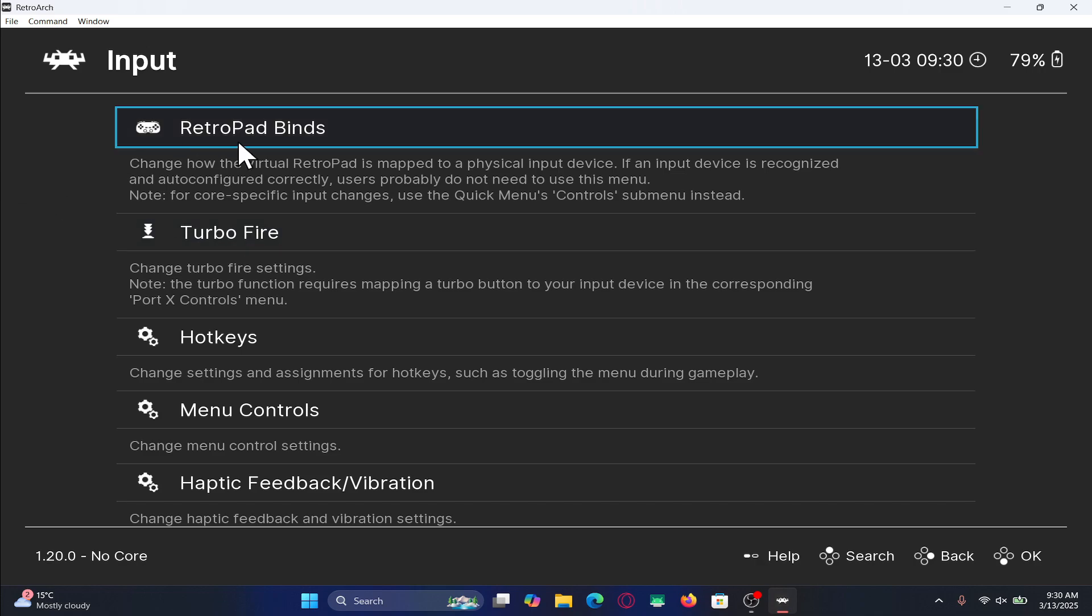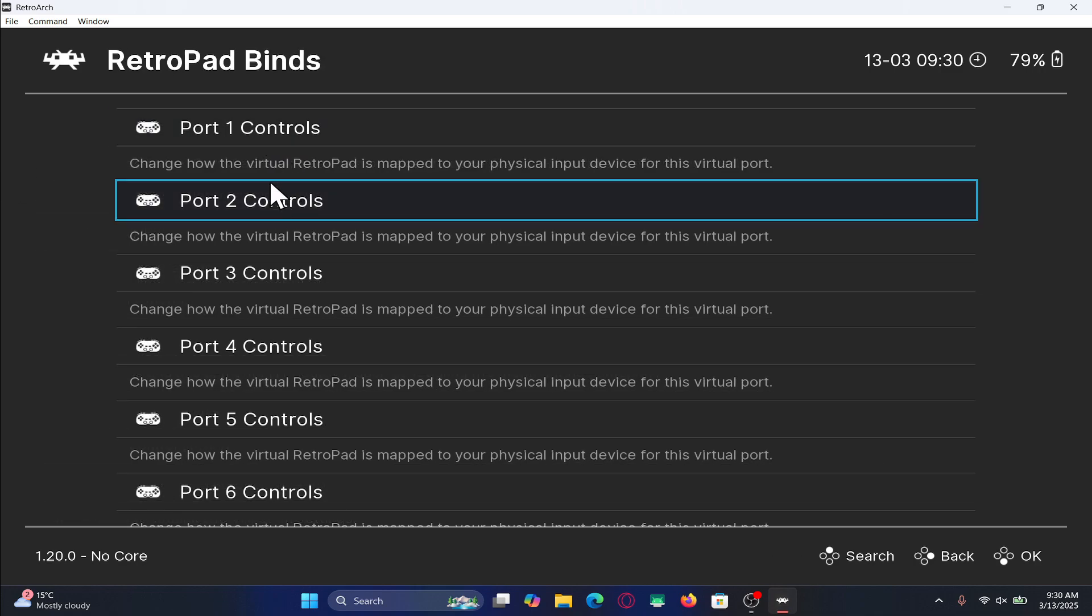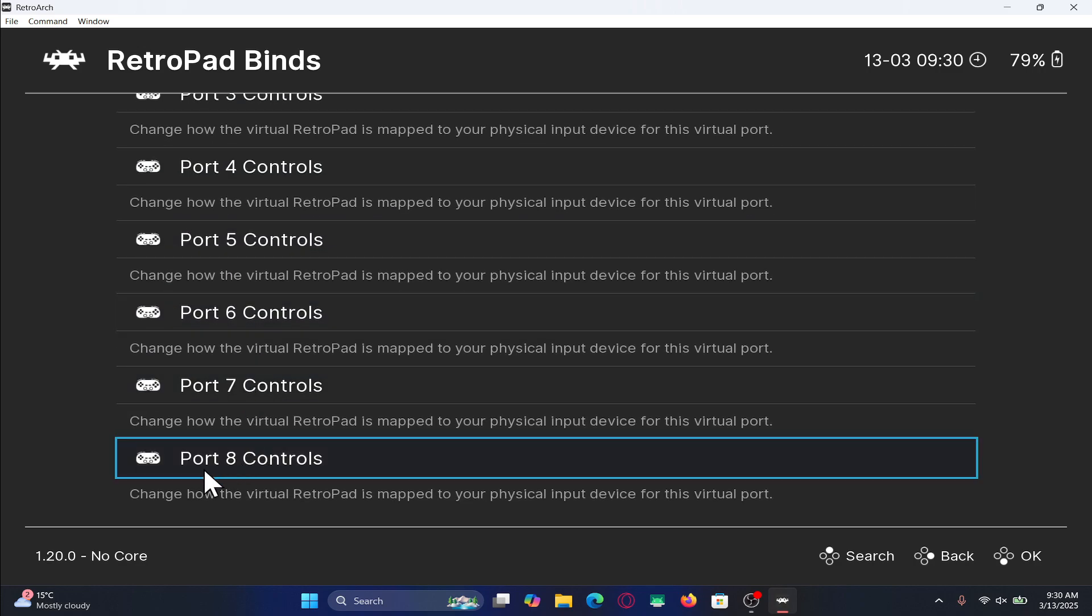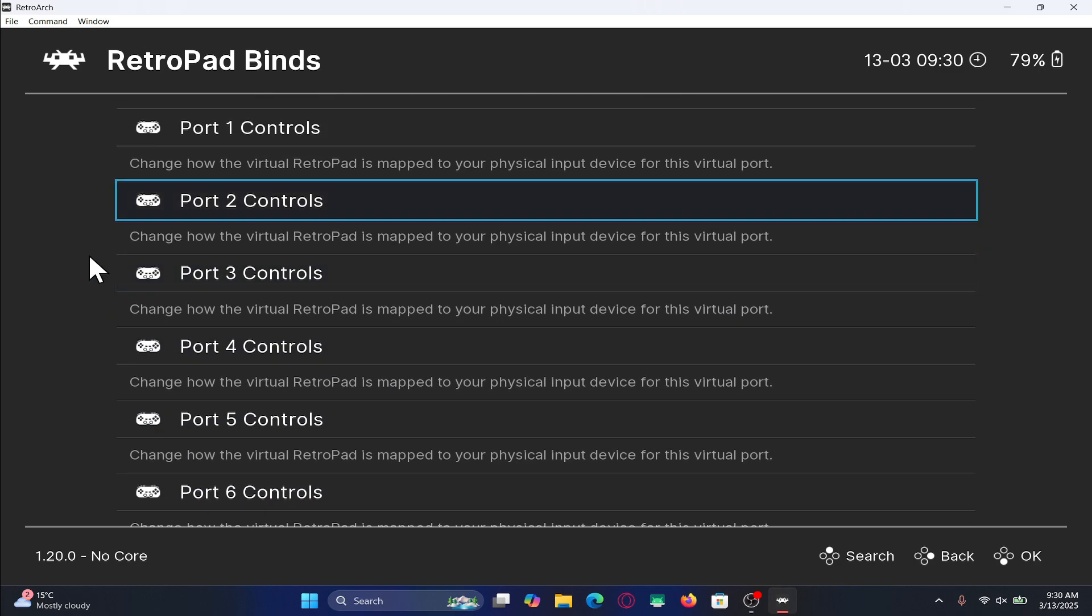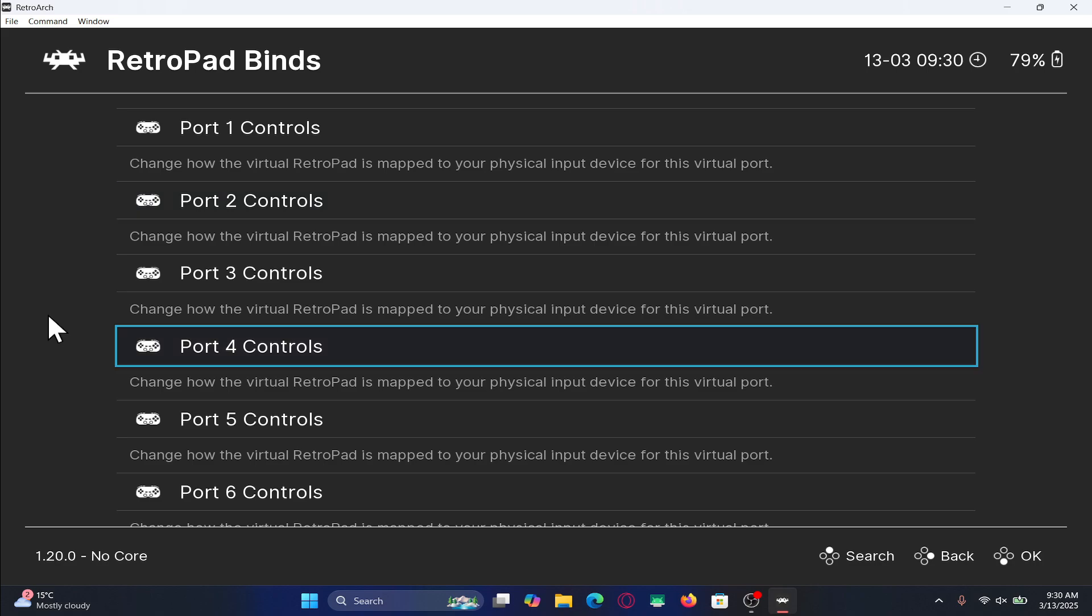Now within the input option, click on RetroPad Binds and now you will see the port 1, port 2 all the way until port 8 controls. So this means that you can have a total of 8 players depending on which emulator you are using. But since this is PlayStation 1, you cannot use all 8.